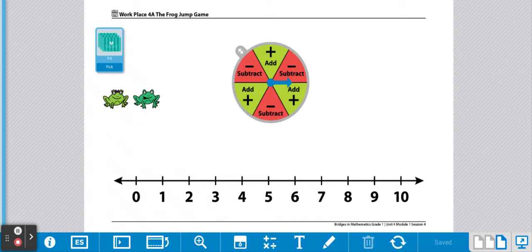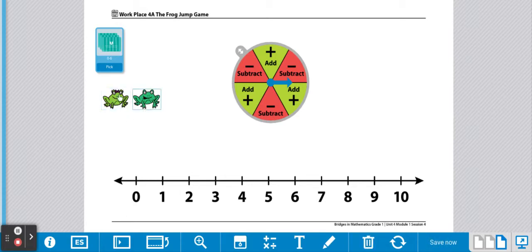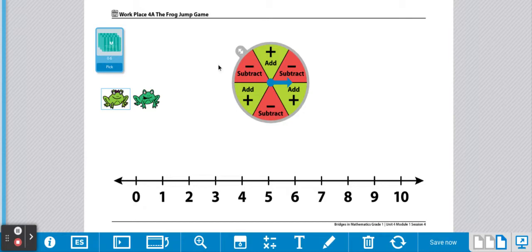Here's your directions for the frog jump game. Each player will need a game marker. My game markers are frogs for this game. Yours may look different. You'll need a stack of cards mixed up and placed face down, a spinner, and a game board.